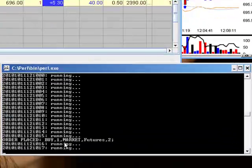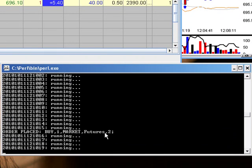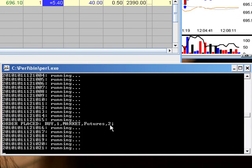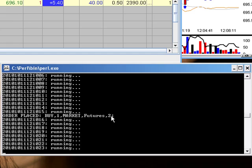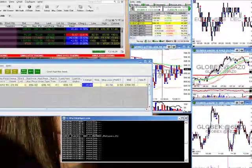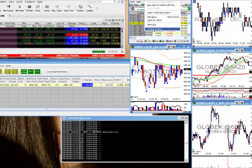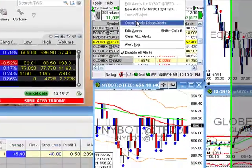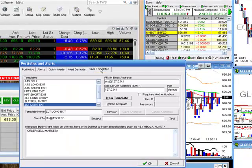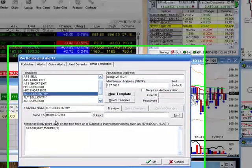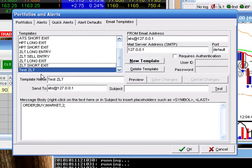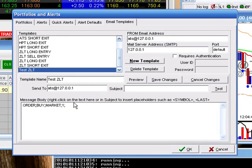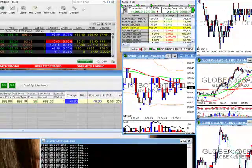There it is. Here is our order: Buy One Market Futures. You notice it says two — that means our data row is incorrect. So I need to disable the alerts and edit my alert. ZLT Long Entry — there it is. I'll change that to one. Now we can try it again.